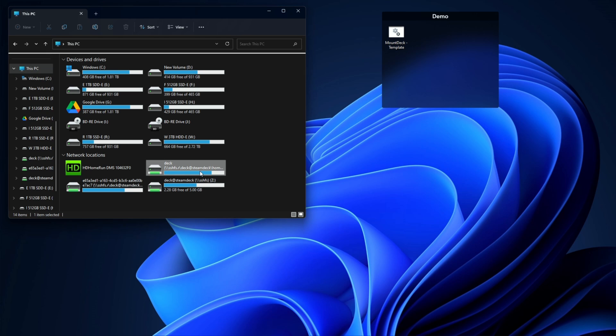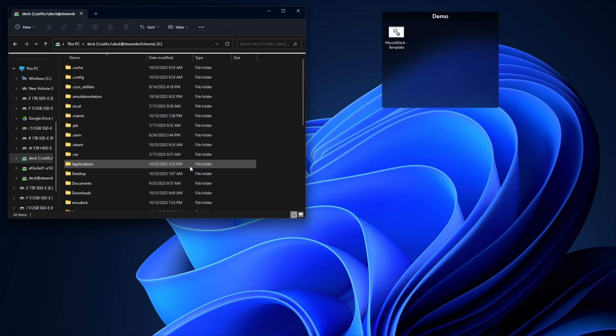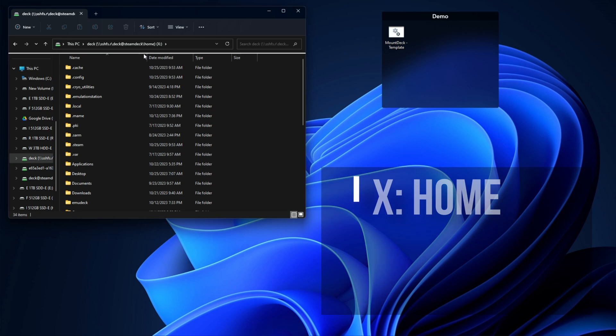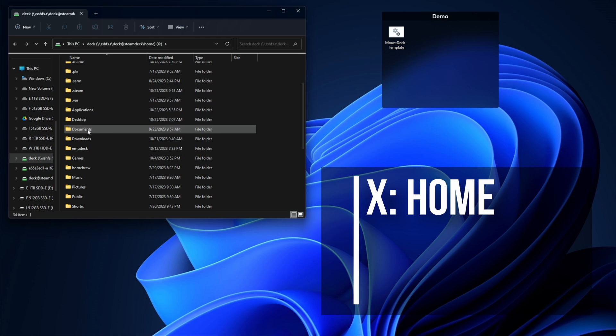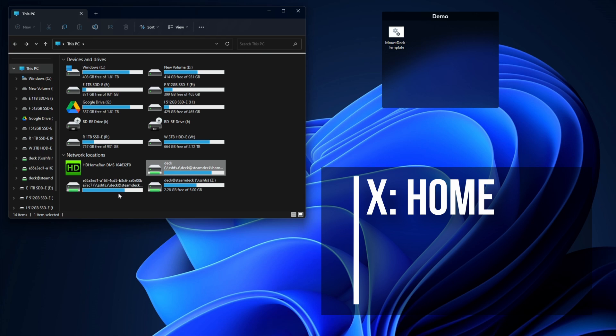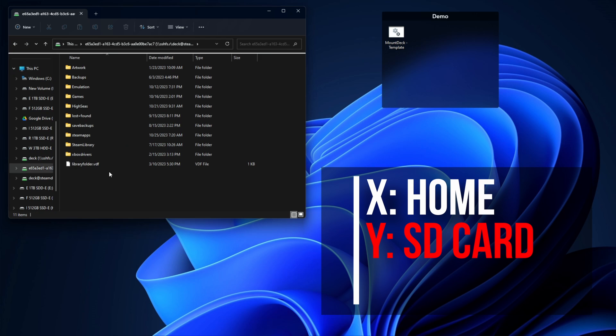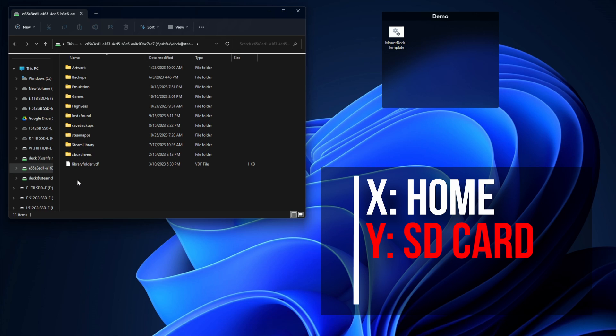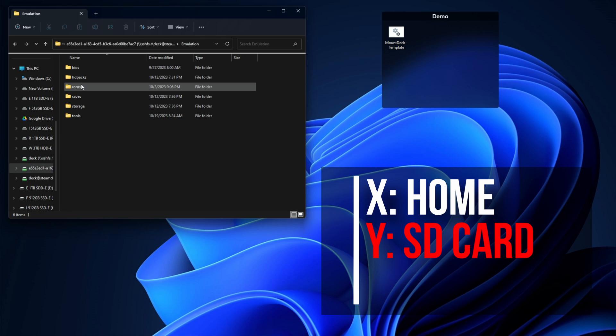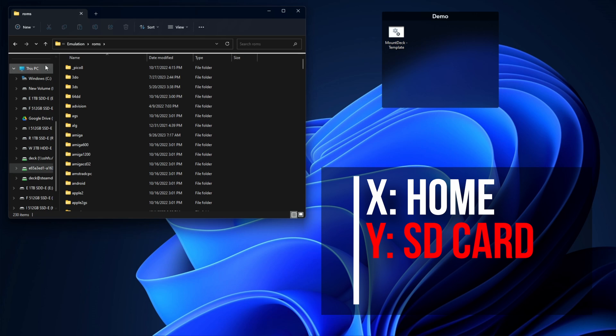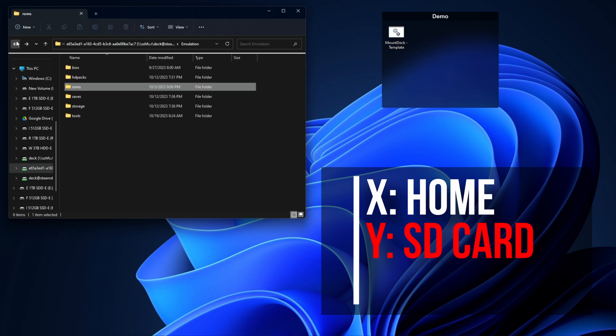Currently I have three drive letters X, Y, and Z all mounted to my Steam Deck. One is mounted to my home folder where documents, downloads, and desktop are at. My X drive is mounted to my micro SD card where I can easily go to emulation and ROMs and drop files in.